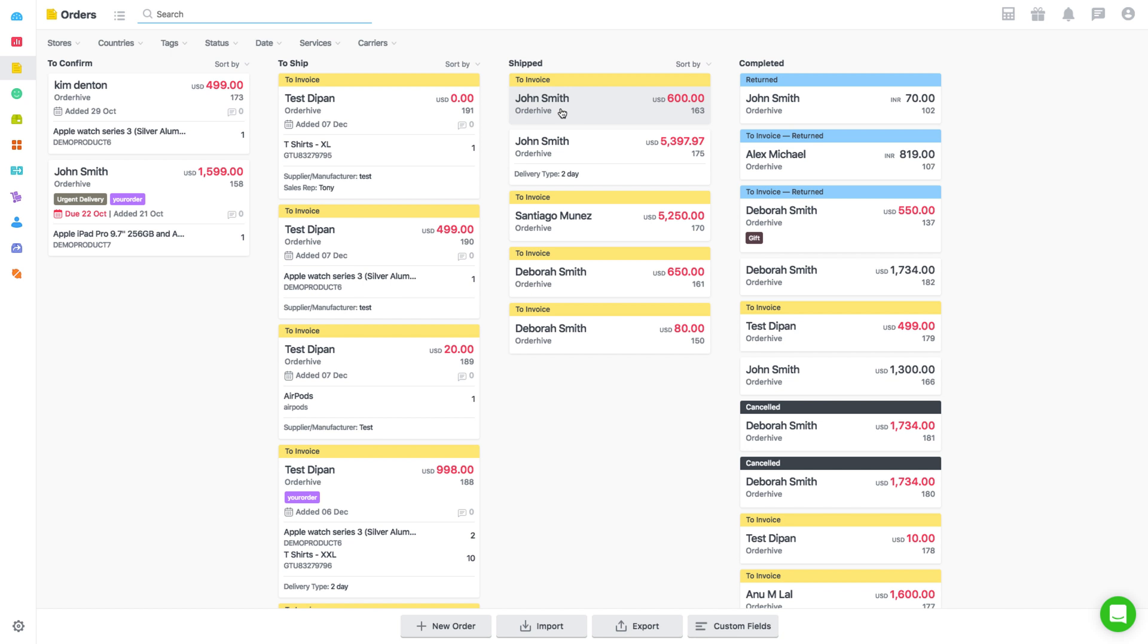Now let's see how to create, download, and print a packing slip for your orders, which can be initiated from Orders as well as Shipments section. Go to Orders and open any order that you have shipped in OrderHive and is to be further processed for picking and packing.